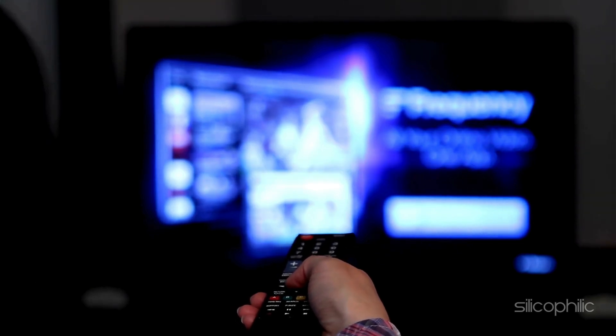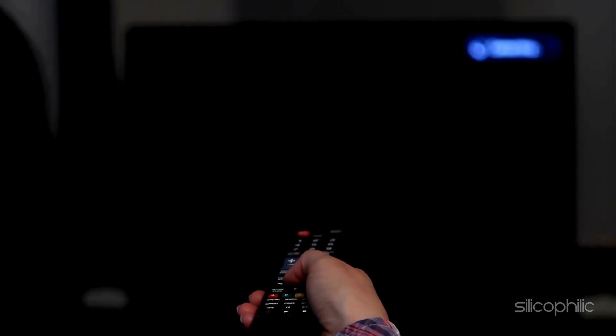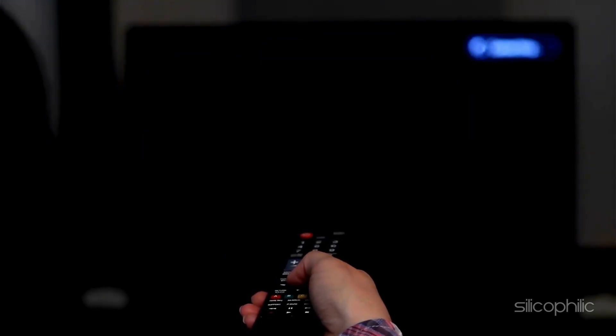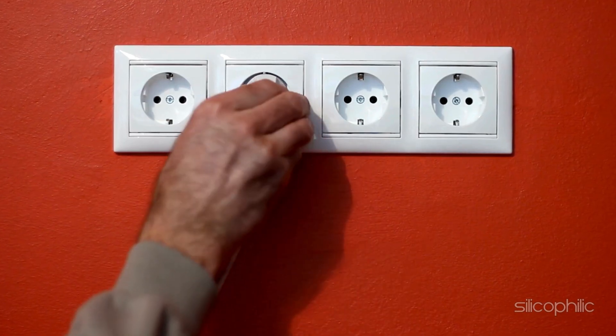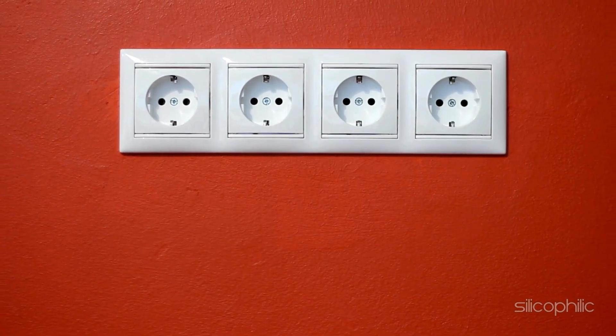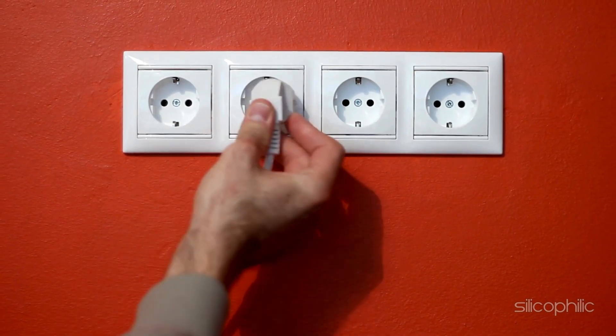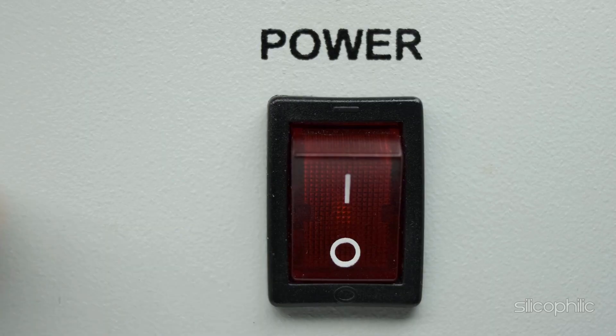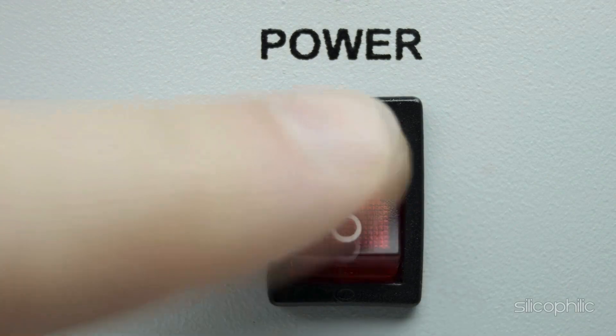Restart your Firestick by powering it off, unplugging the power cord for 30 seconds, and then plugging it back in and turning it on.